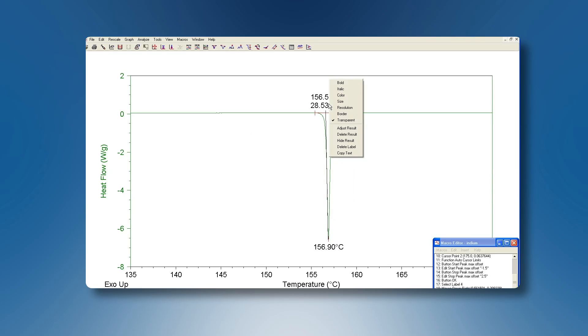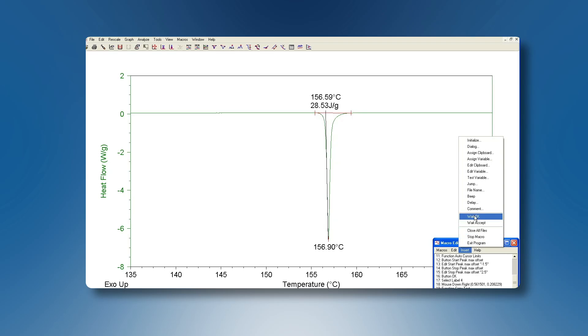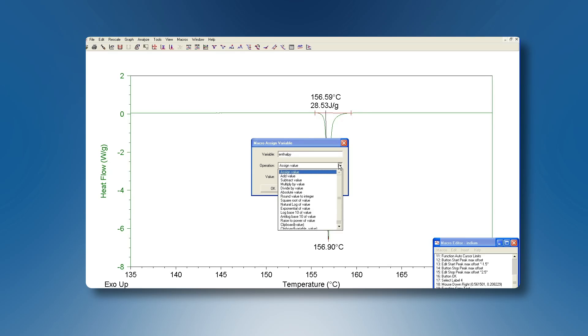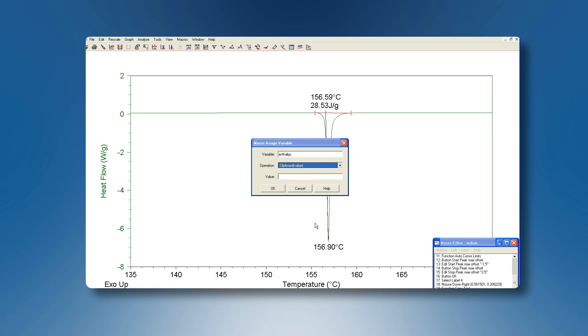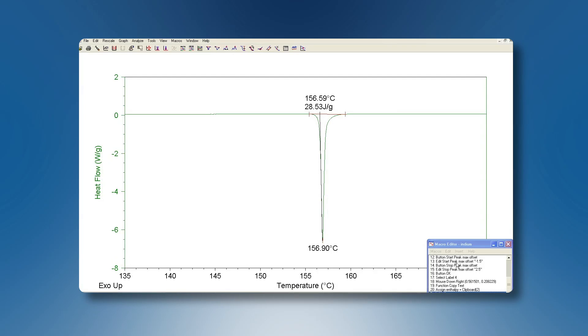Select now the label that contains the integral value and copy it to the clipboard. Now under the Insert menu, assign a variable to it. Let us call this variable enthalpy. We want to assign to it the value that has just been copied to the clipboard. The first value on the clipboard is the onset, so we need the second value being the melting enthalpy. This variable we now want to test.